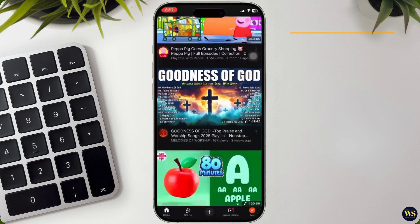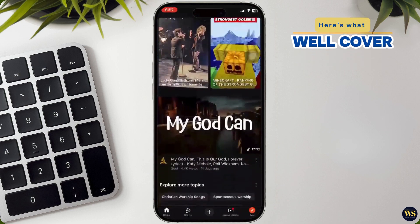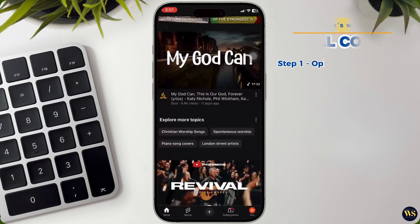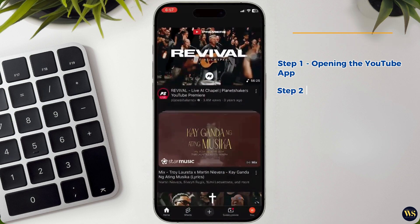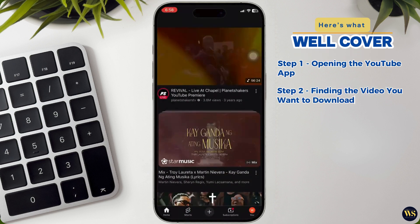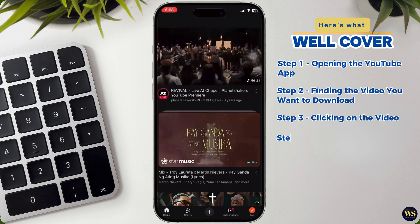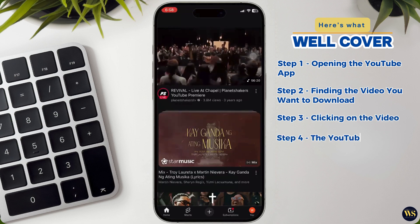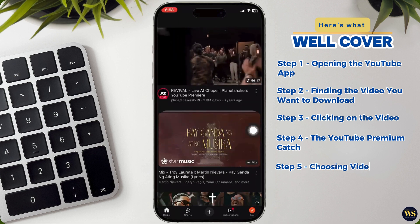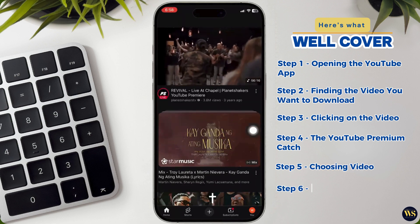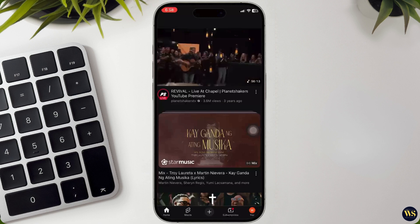Before you dive into downloading YouTube videos on iPhone, here's what you will cover: Opening the YouTube app, finding the video you want to download, clicking on the video, the YouTube Premium catch, choosing video quality, and finding your downloaded video. And let's begin.